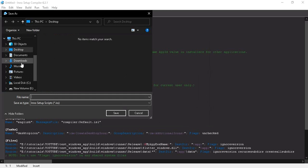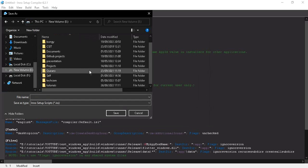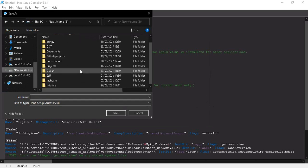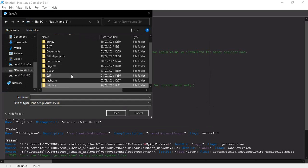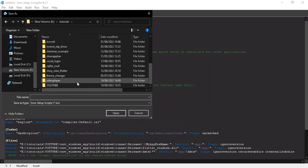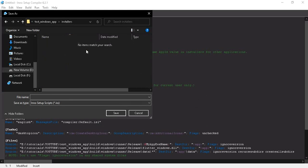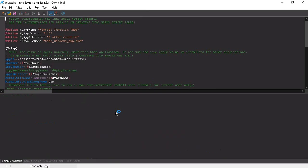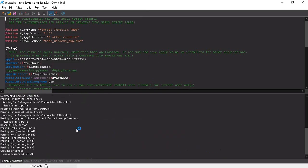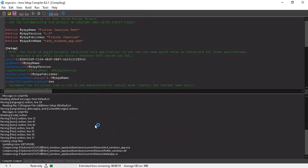Save the generated .iss script file to your installers folder in the root of your project. I'll name it 'my_exe.iss' and click Save. It may take some time for the script to compile.